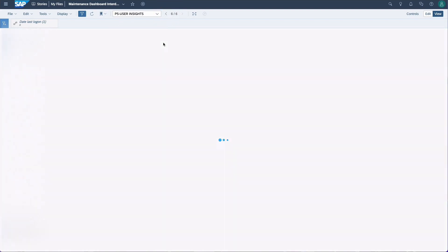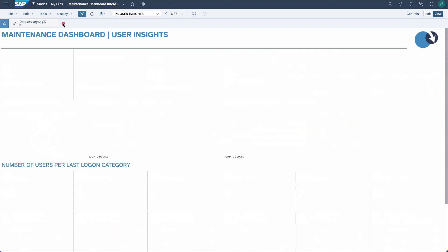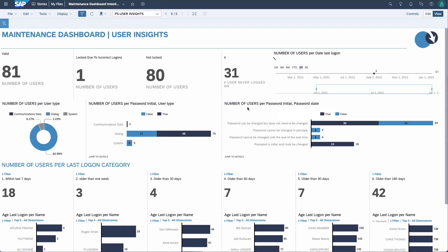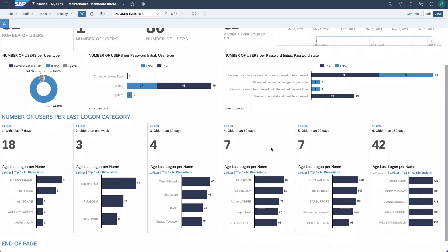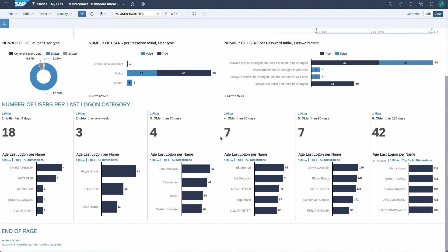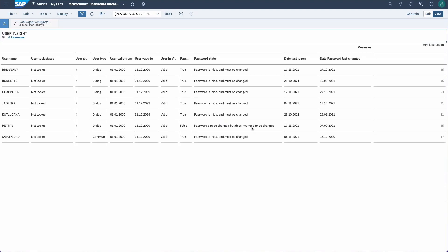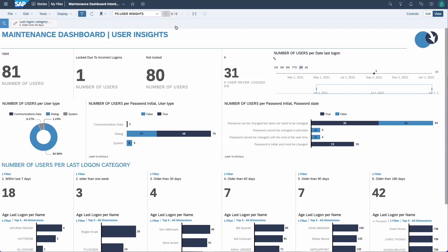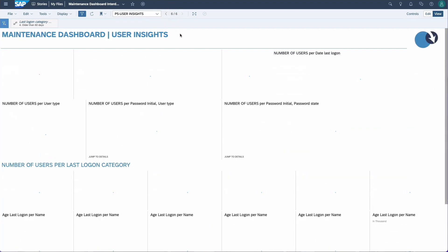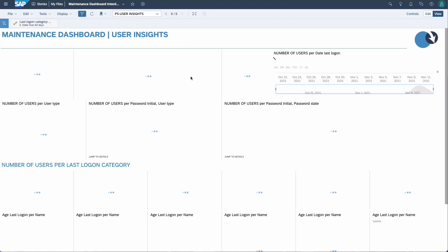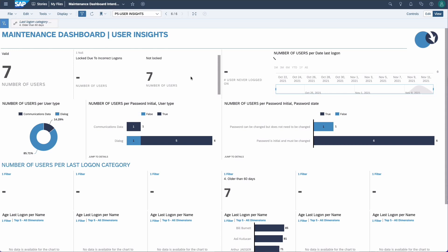Going back to the user insight page and removing the filter, this page also shows the different password states — so maybe something is wrong there. Here we can see the time since the last login; for example, 7 users haven't logged in for the past 60 days. We can click on the number and jump to the details to check which user accounts these are. This will help you get insight, lower license costs, and improve the usage of the system.